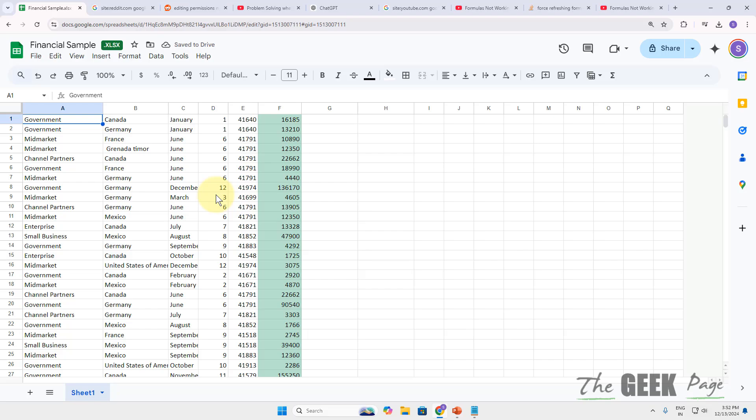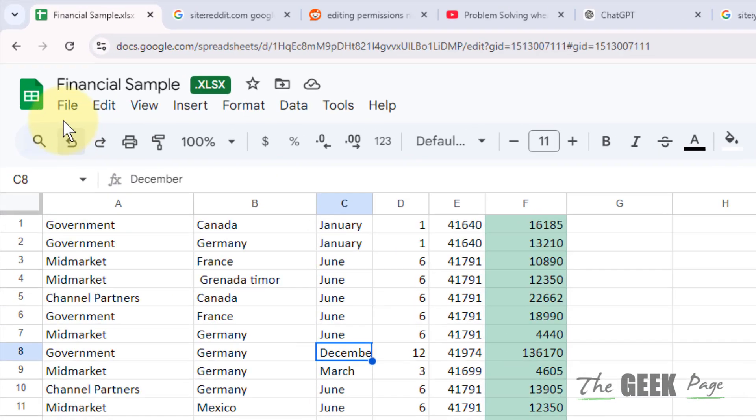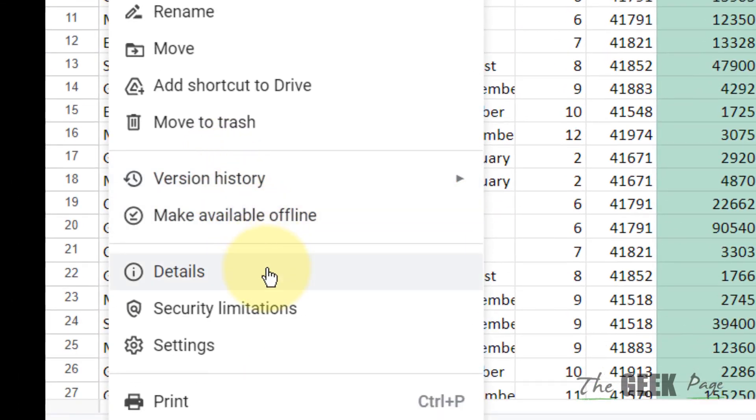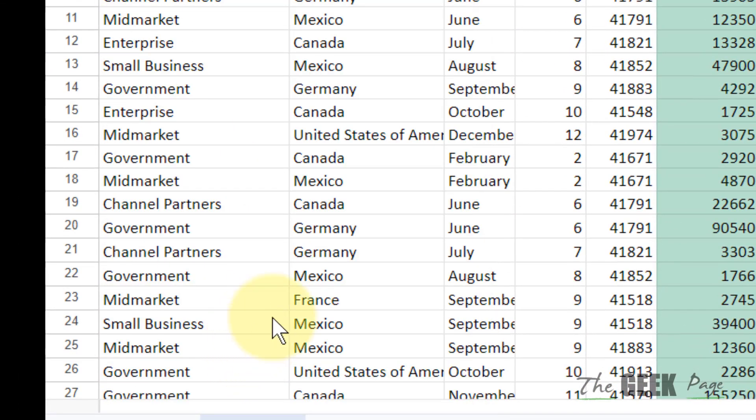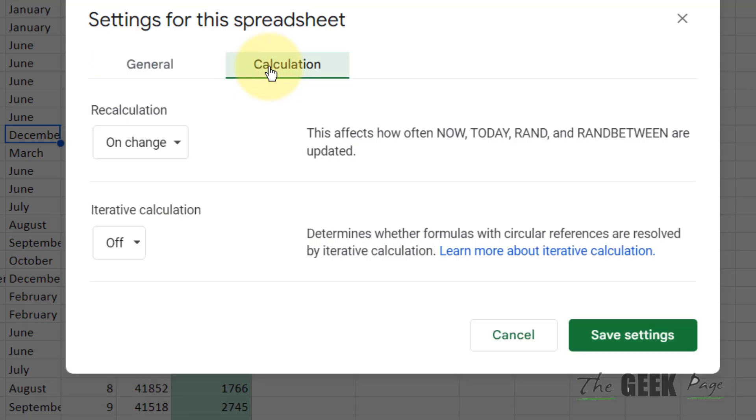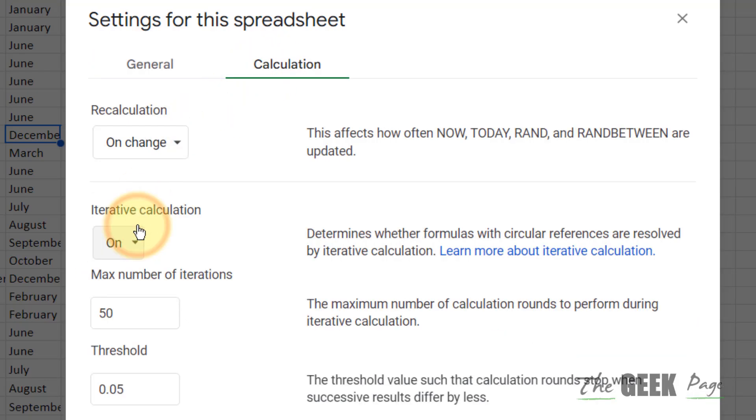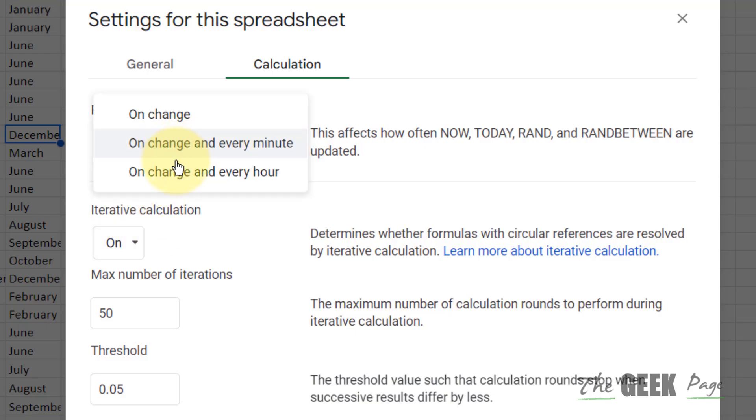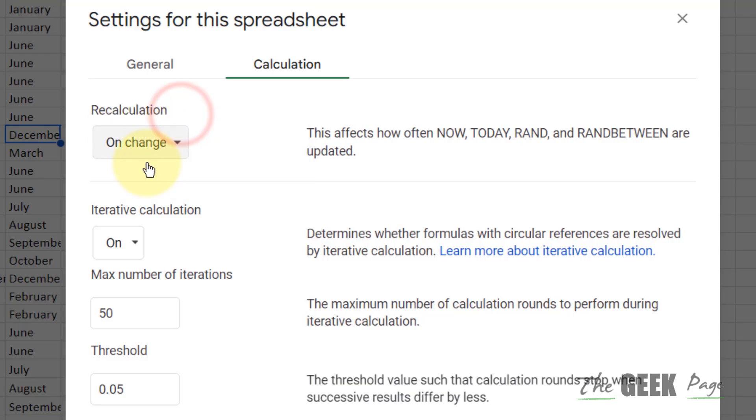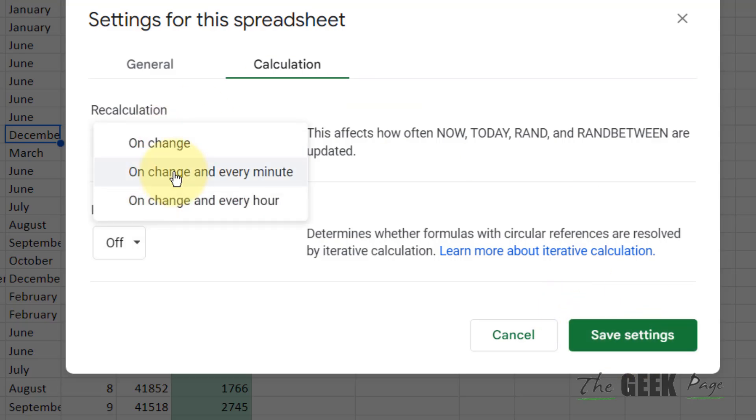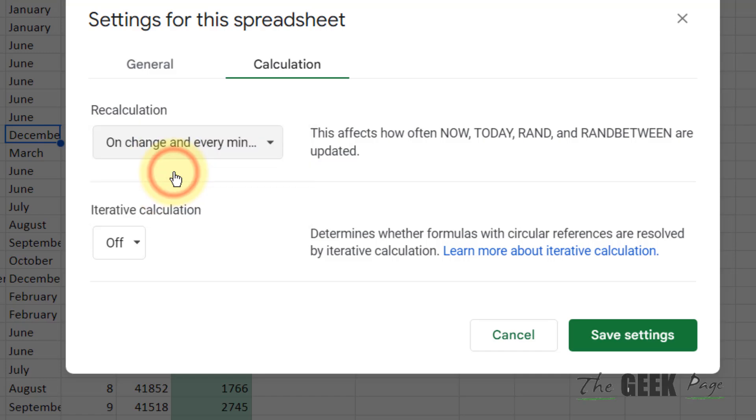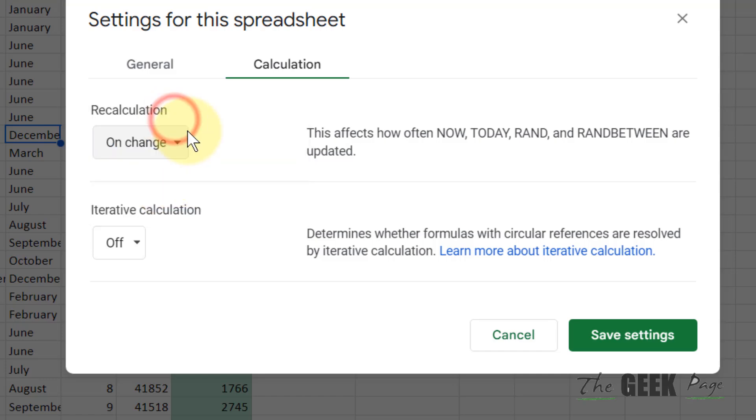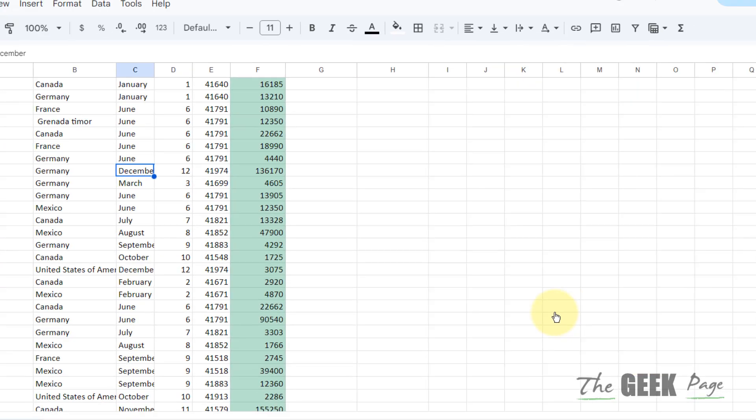If this is also not working, let's move to another fix. Just click on File and click on Settings. Click on Calculation and now try iterative calculations on, or you can try to toggle different options and see what works best for your settings. Try different options and save settings and see whether your formula is working.